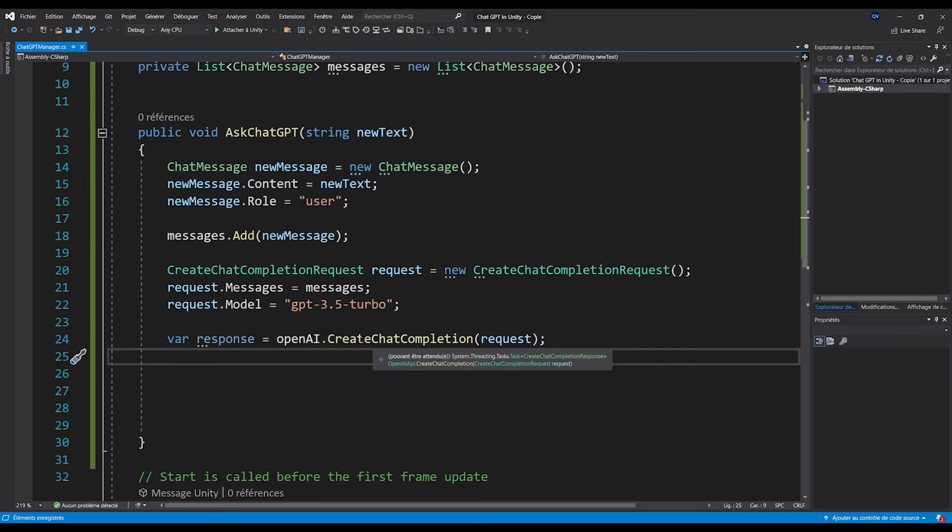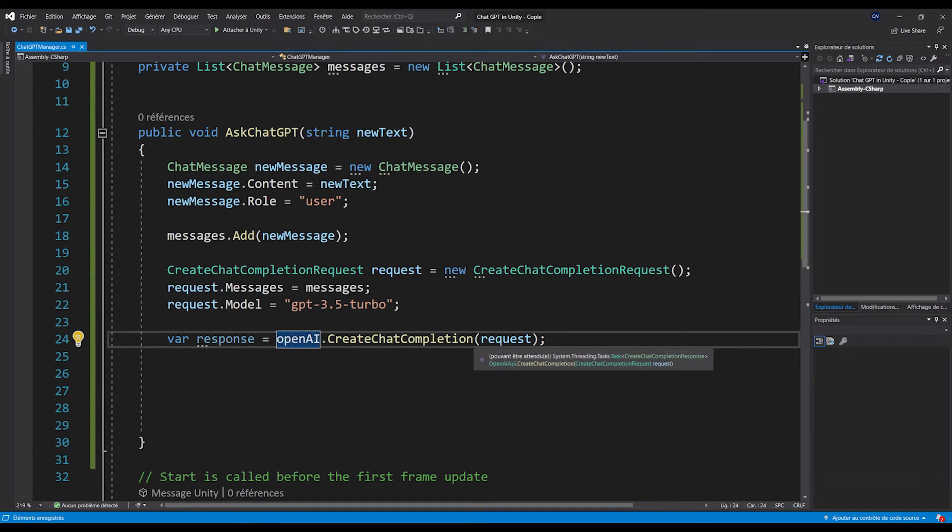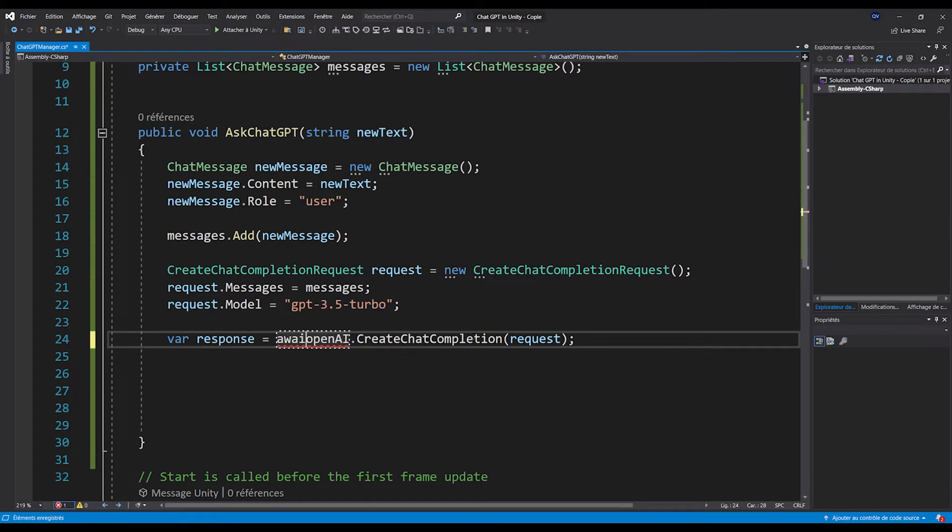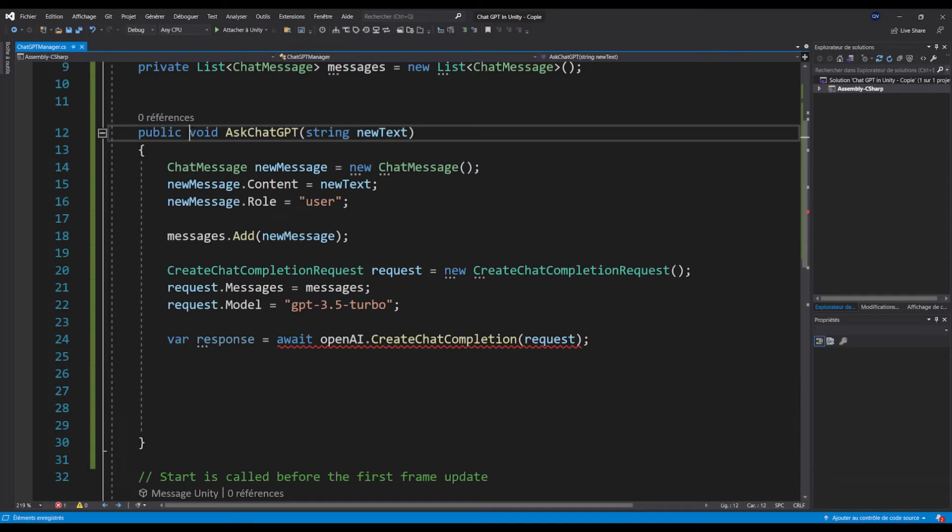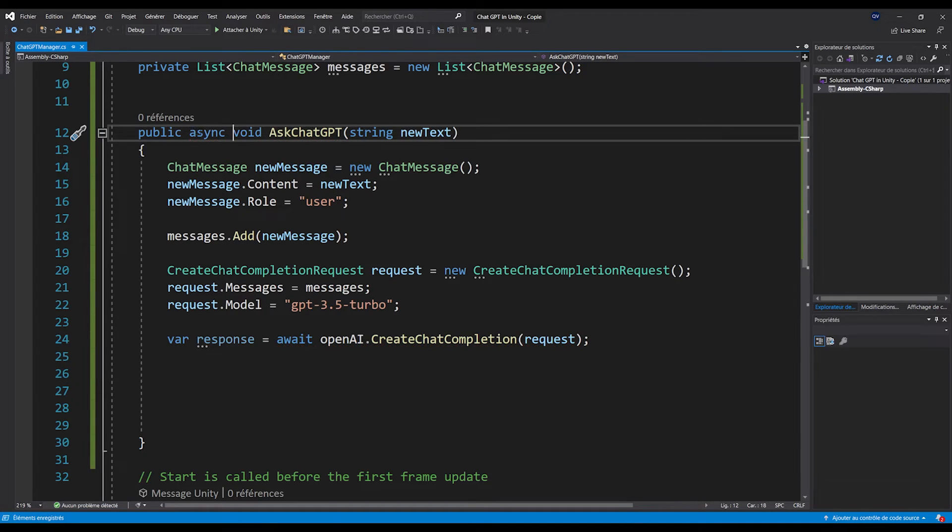But anyway, in our case, we want to wait to get a response from ChatGPT before continuing. So let's write in front, await, before openAI here, and then we can get rid of that error at the top by writing async in front of void.